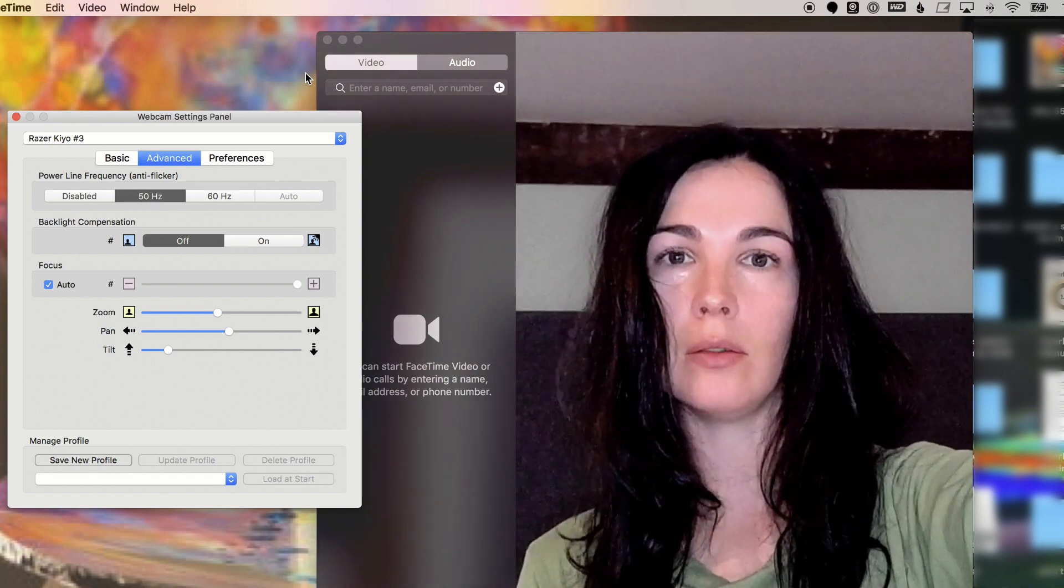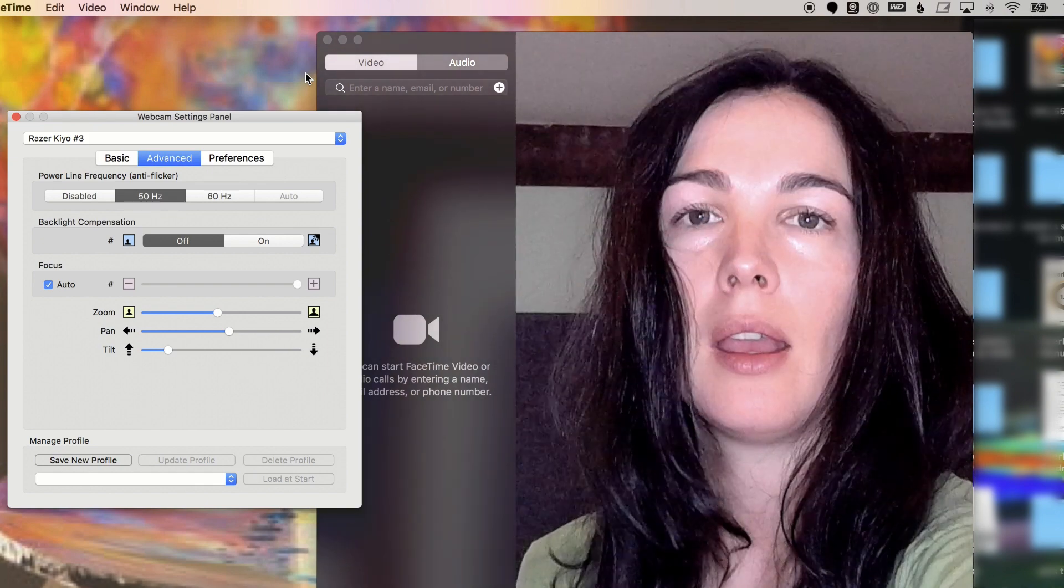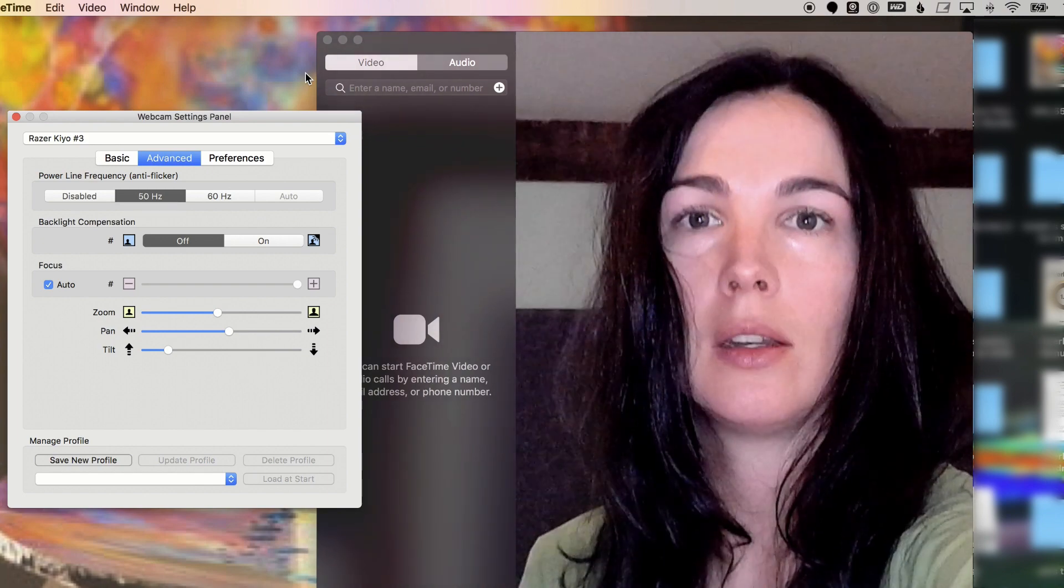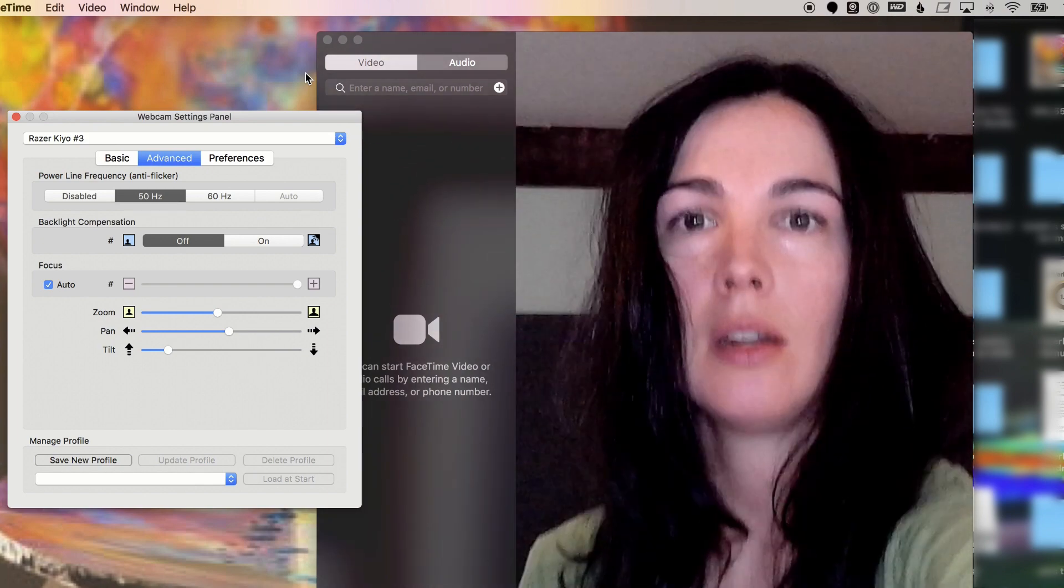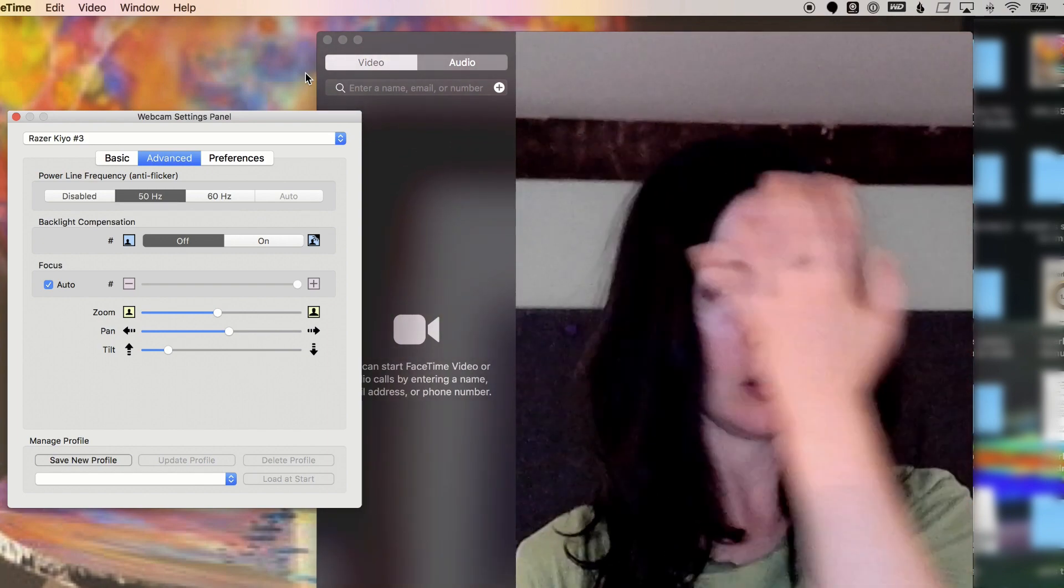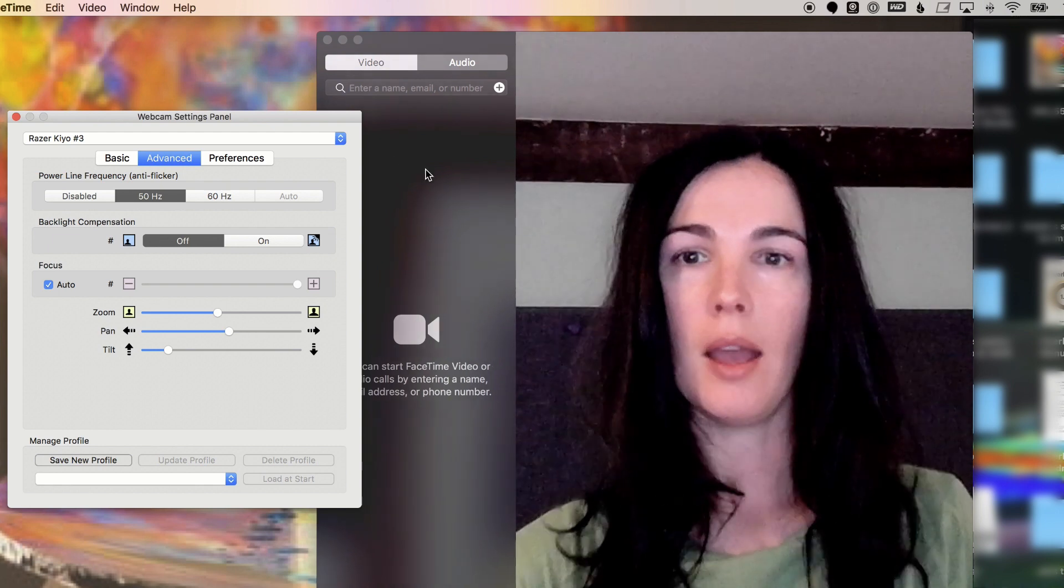And this is what it looks like with the light all the way bright, which is kind of bright, a little bit distracting for me. So I like to set it just kind of dim, just enough to light me up just a little bit.